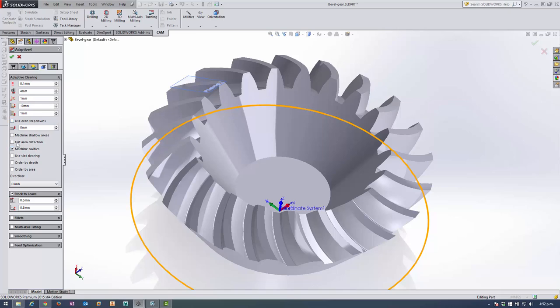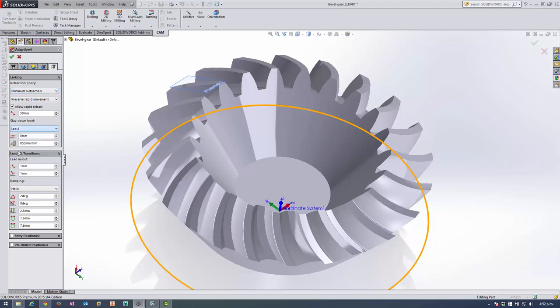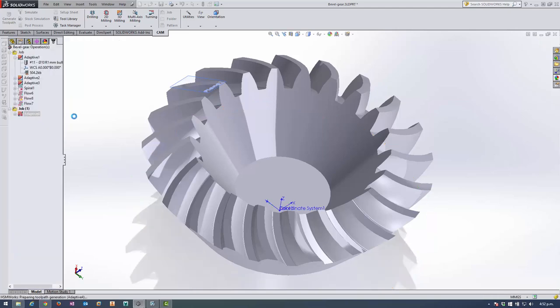I'm happy with all these defaults here. I could turn on flat area detection to find the bottom here, but I'm okay with the way it is. And set some minimum retraction here. So I'm quite confident that in 3-axis mode, I'm going to be safe doing minimum retraction.